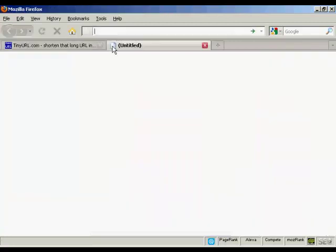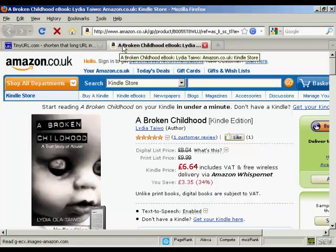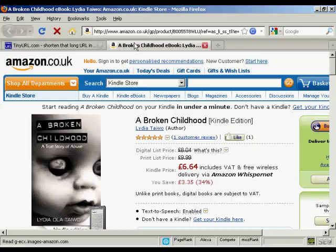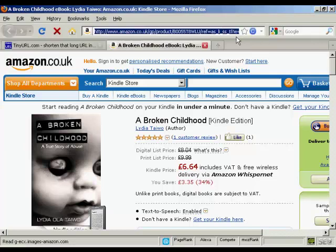And just to prove it works, I'll just open a new tab here and paste that in. You can see that it's loading up the page now and it's got the affiliate link — the same affiliate link that there was before, but it's been hidden by TinyURL. And that's how you can use TinyURL to cloak an affiliate link.